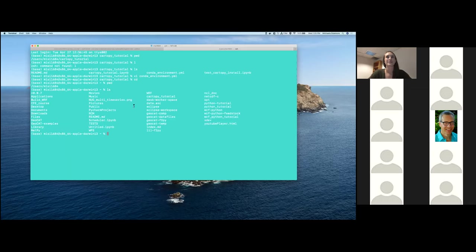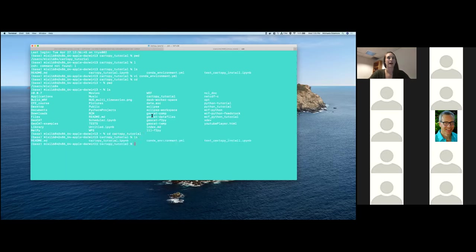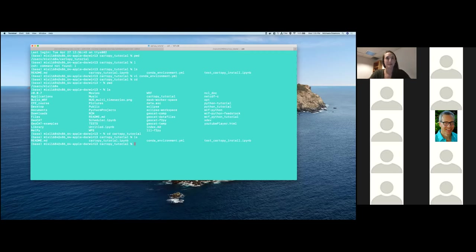You can do LS and you should be able to see the CartaPy tutorial as a directory. We're going to go ahead and CD into that and just tab complete, hit enter, and you'll now have all of these in front of you. If you don't, let us know. From there, we're going to go ahead and do conda create and then conda environment.yml.